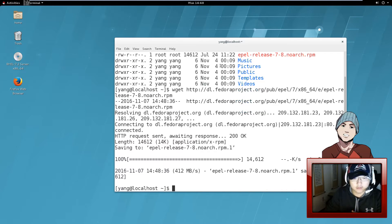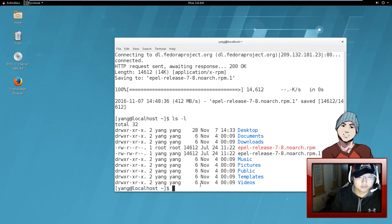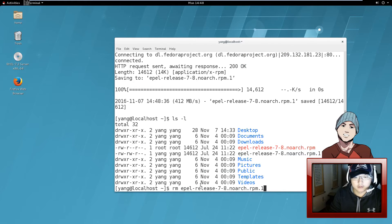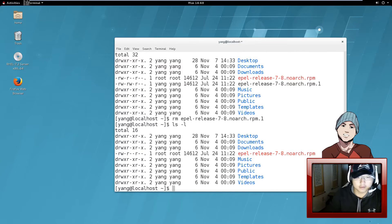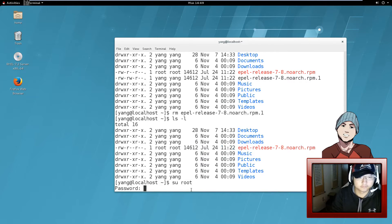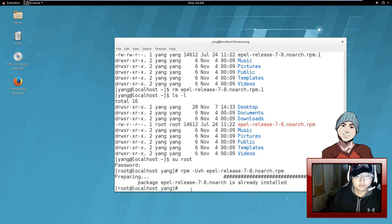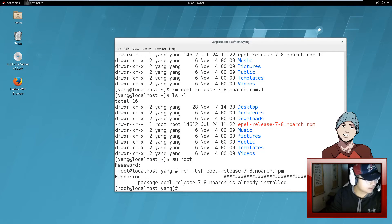Okay, that was pretty fast — I downloaded at 100 megabytes per second, that's kind of cool. I already have a copy of it in there, so I'm gonna remove the one I just downloaded. Here it is — it's the epel-release-7.8. Now you have to switch over to root. Once you're in root, all you have to do is: rpm -Uvh epel-release. Mine is already installed, so you don't need to worry about that.